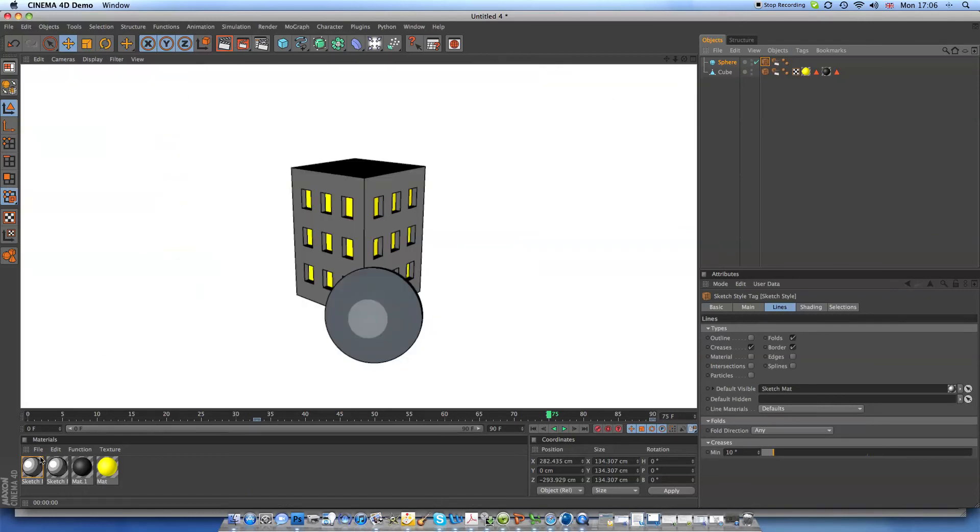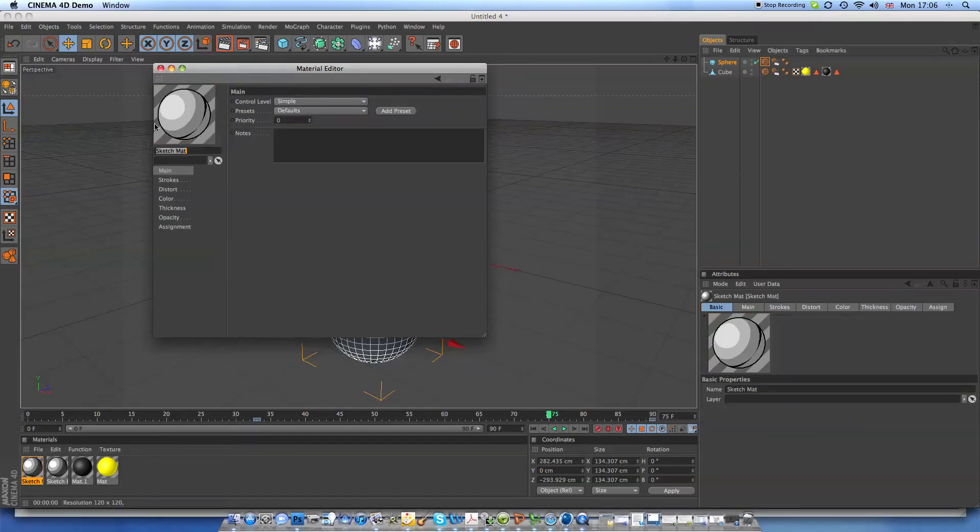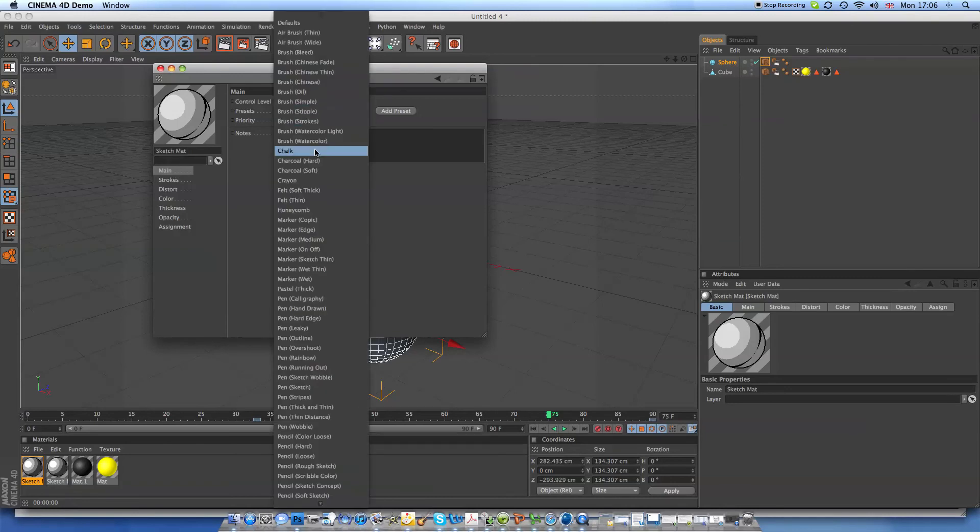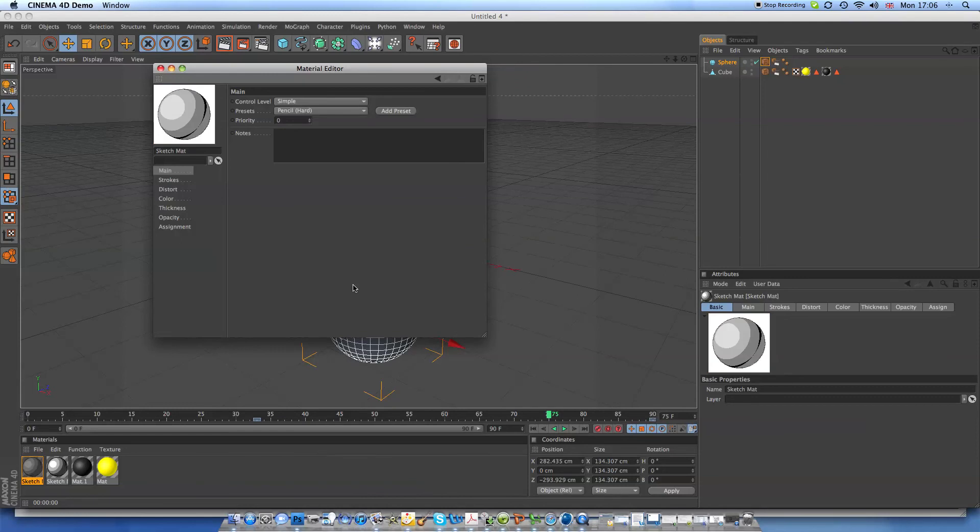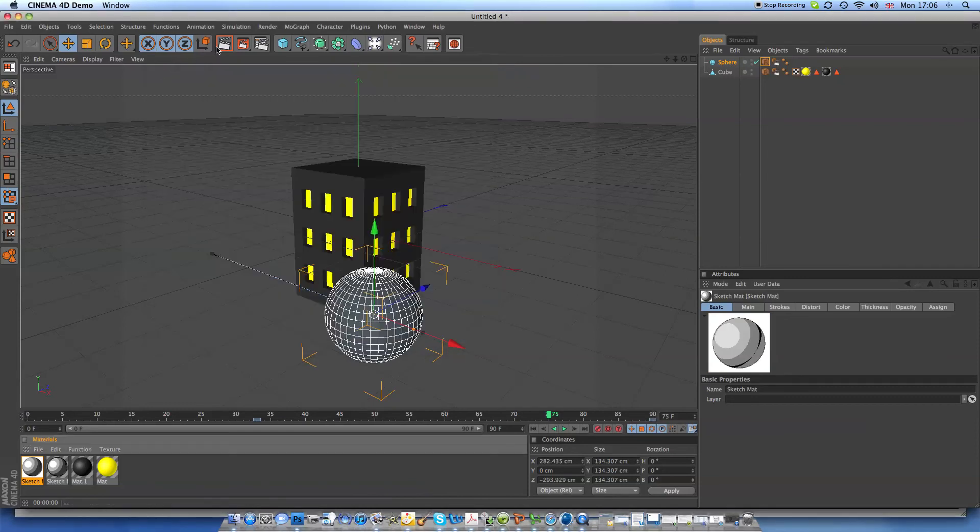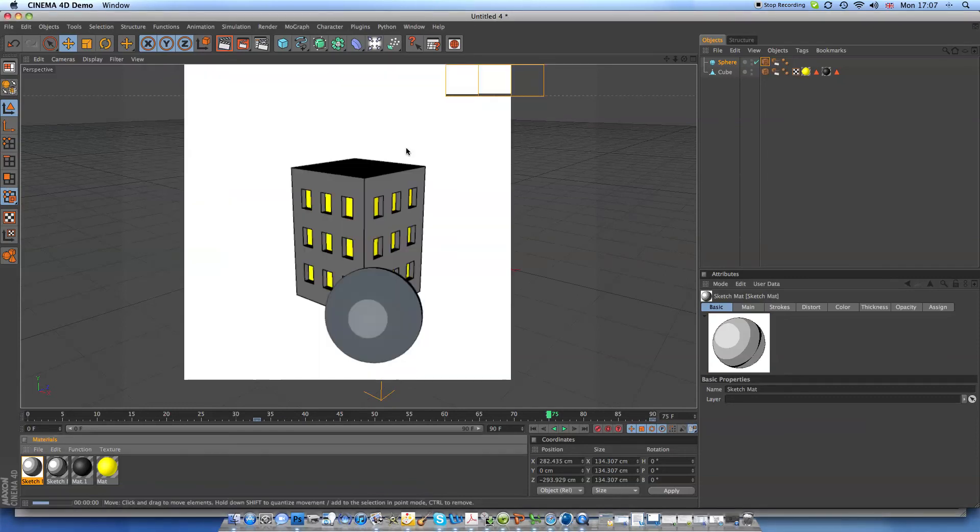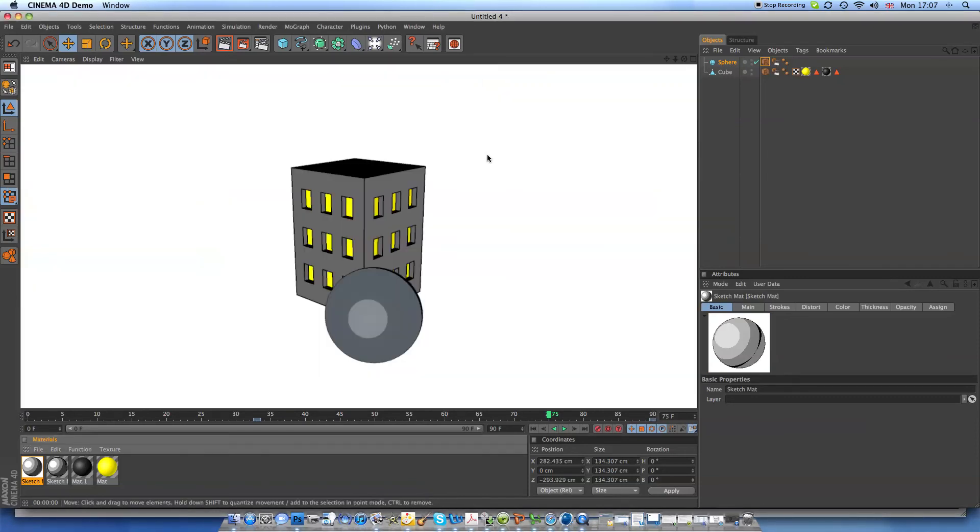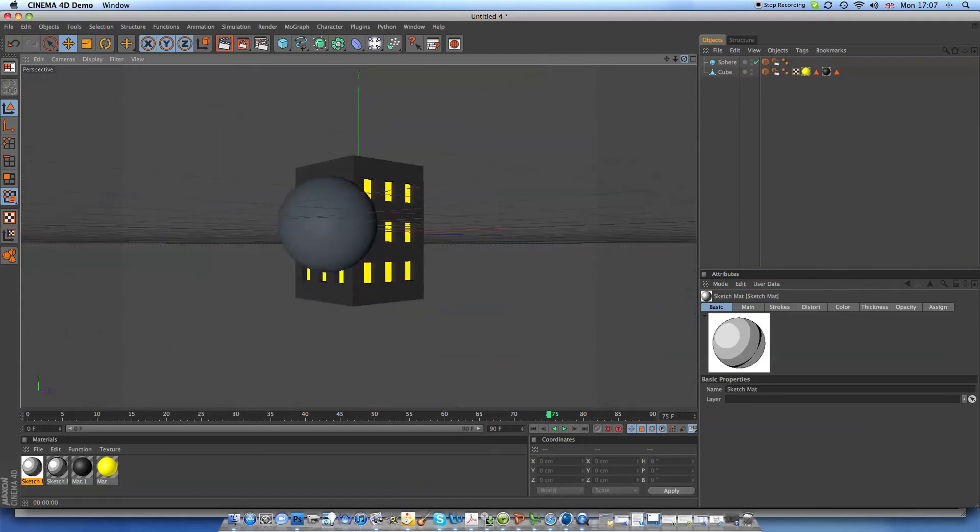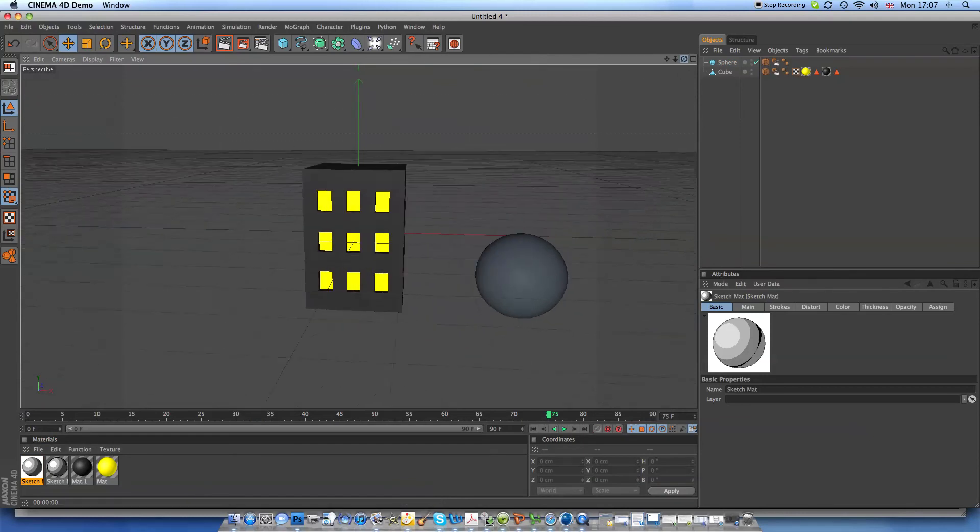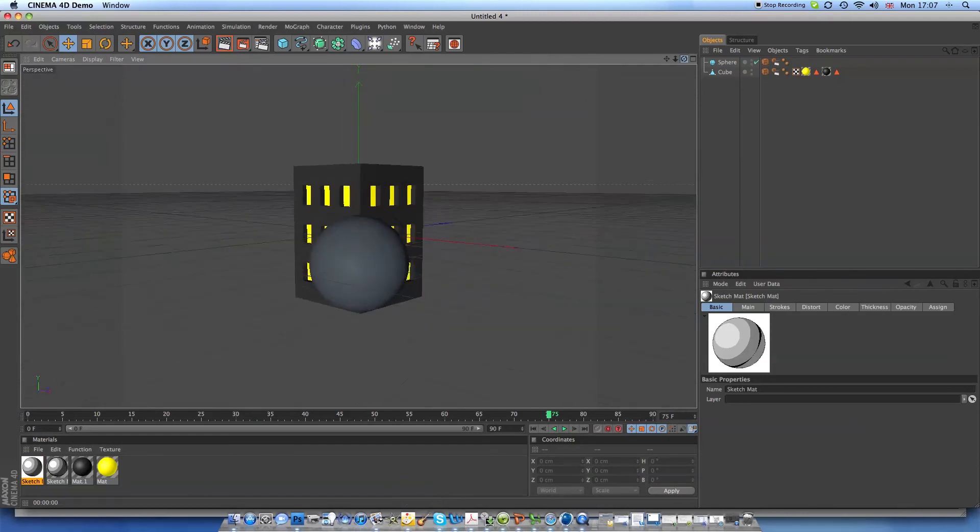You can mess around with the settings here. You can go choose presets if you want to see. Let's choose pencil. It didn't really do much, because it's not a very detailed object, but you know what I mean.